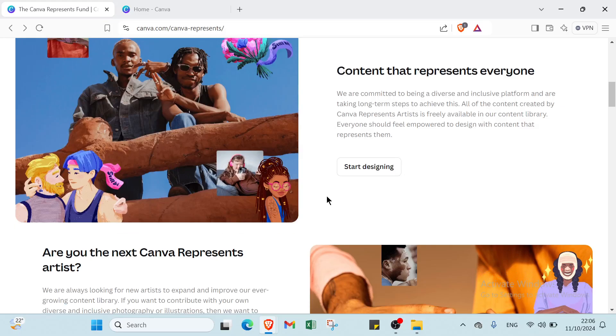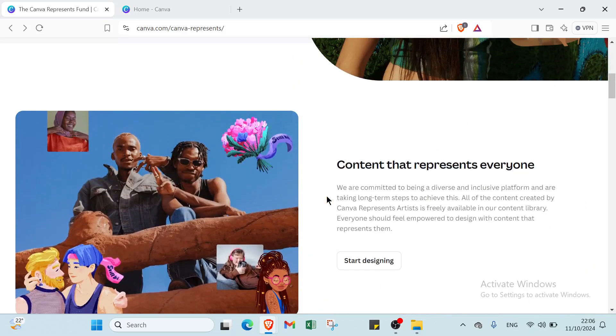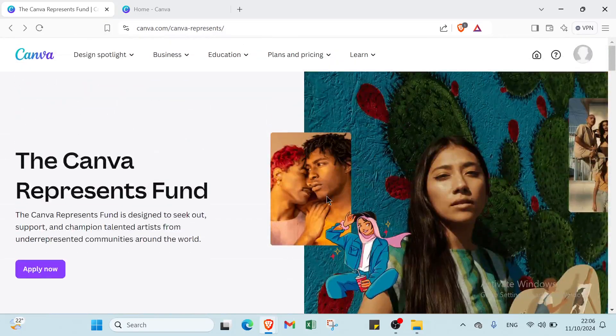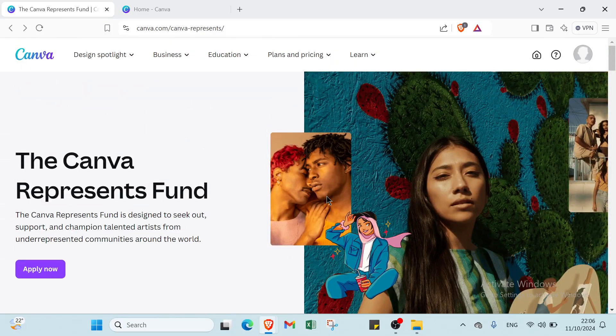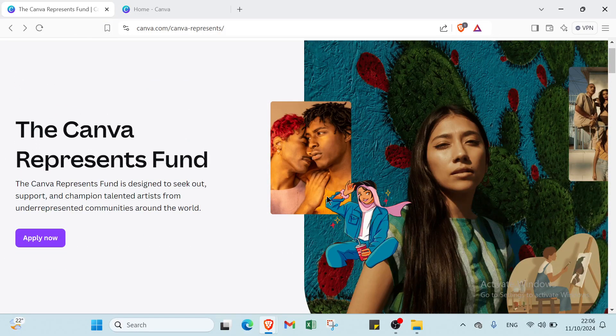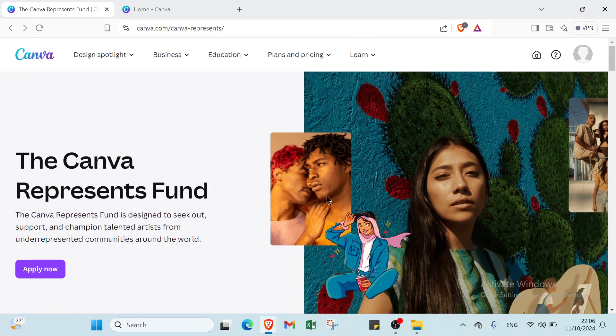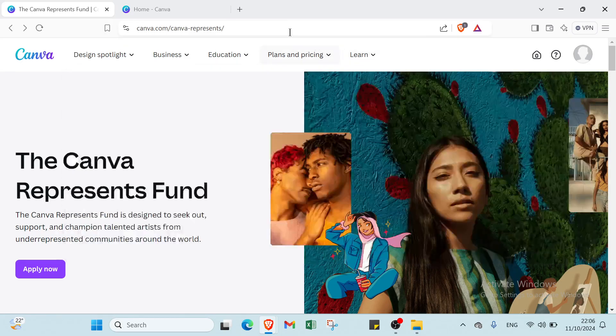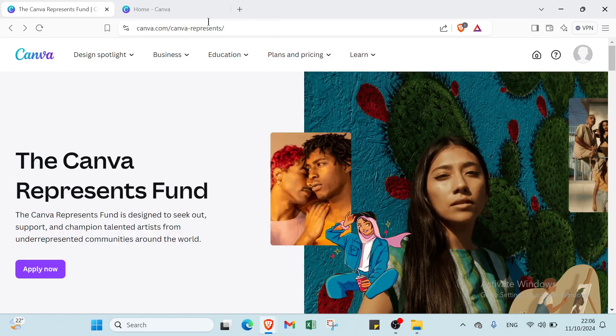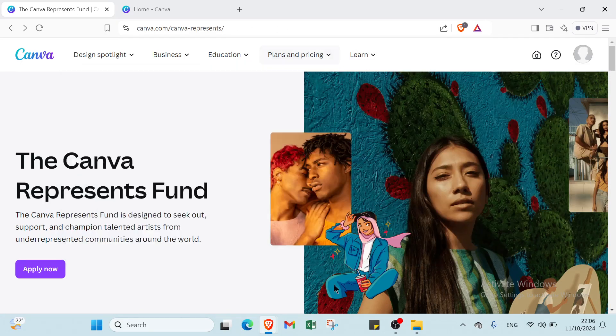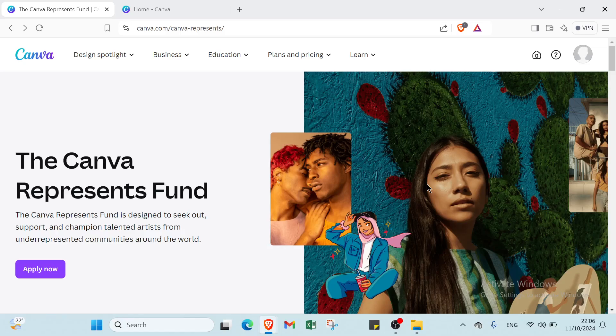Hey guys and welcome back to another video where I will show you how you can make a poster on Canva. The first step is to open your browser and go to canva.com. This is the home page as you can see. To get started you just have to sign up or log in.